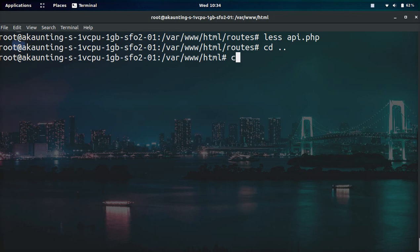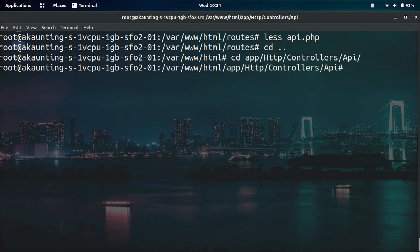You can also reverse engineer the endpoints by going like this. If we go into the app folder and then the HTTP folder and then the controllers folder and then API, this will be all the controller files with all our endpoints and what they do inside them.